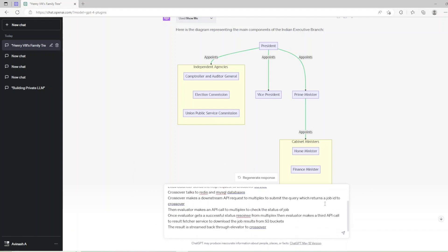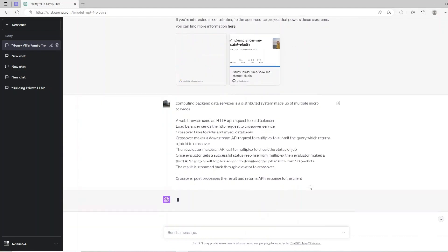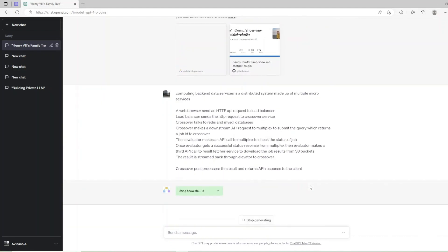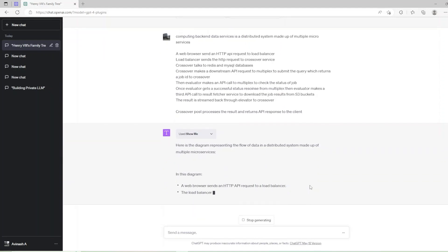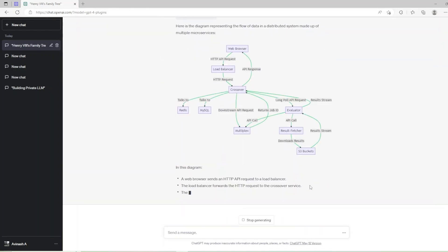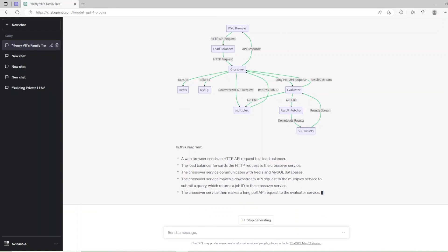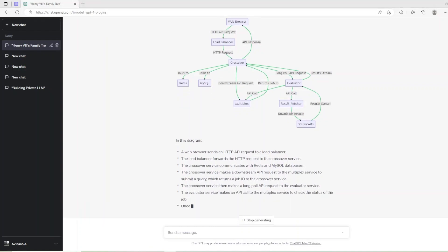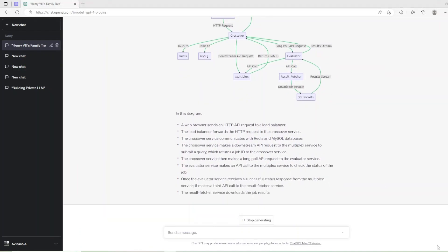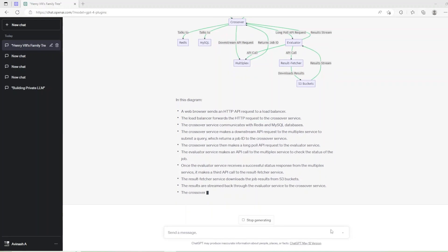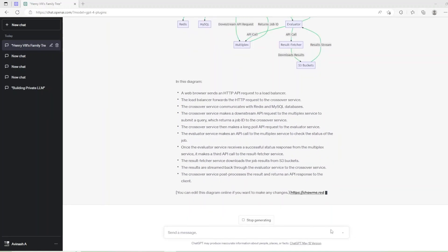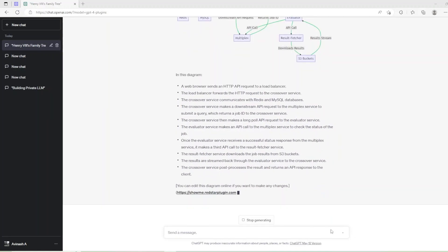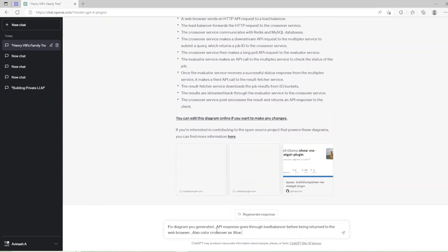Let's now try a software system design prompt. Computing Backend Data Services is a distributed system made up of multiple microservices. A web browser sends an HTTP API request to LoadBalancer. LoadBalancer sends the HTTP request to Crossover service. Crossover talks to Redis and MySQL databases. Crossover makes a downstream API request to Multiplex to submit the query which returns a job ID to Crossover, and so on. Post this prompt using ShowMe it has generated the chart.